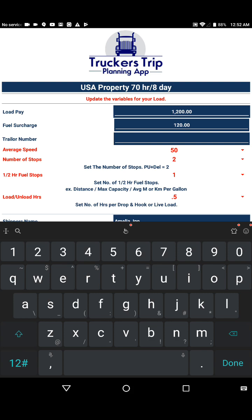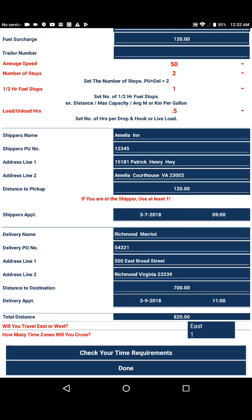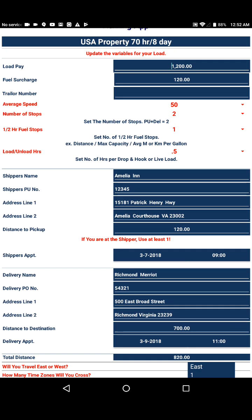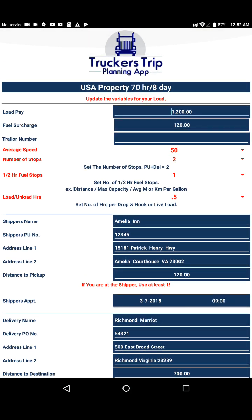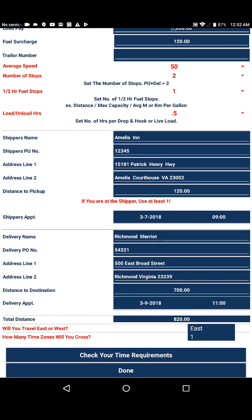We'll go back and take a look at the dispatch page. This is just an example dispatch so you can see that we've already entered a dispatch. In this particular case we're going to need a total of one half hour fuel stop, point five hours to load and also to unload. We'll be picking up at a distance of 120 miles on March the 7th at 9 o'clock in the morning, and delivering the load at a distance of 700 miles. So in reality we'll travel a total of 820 miles.